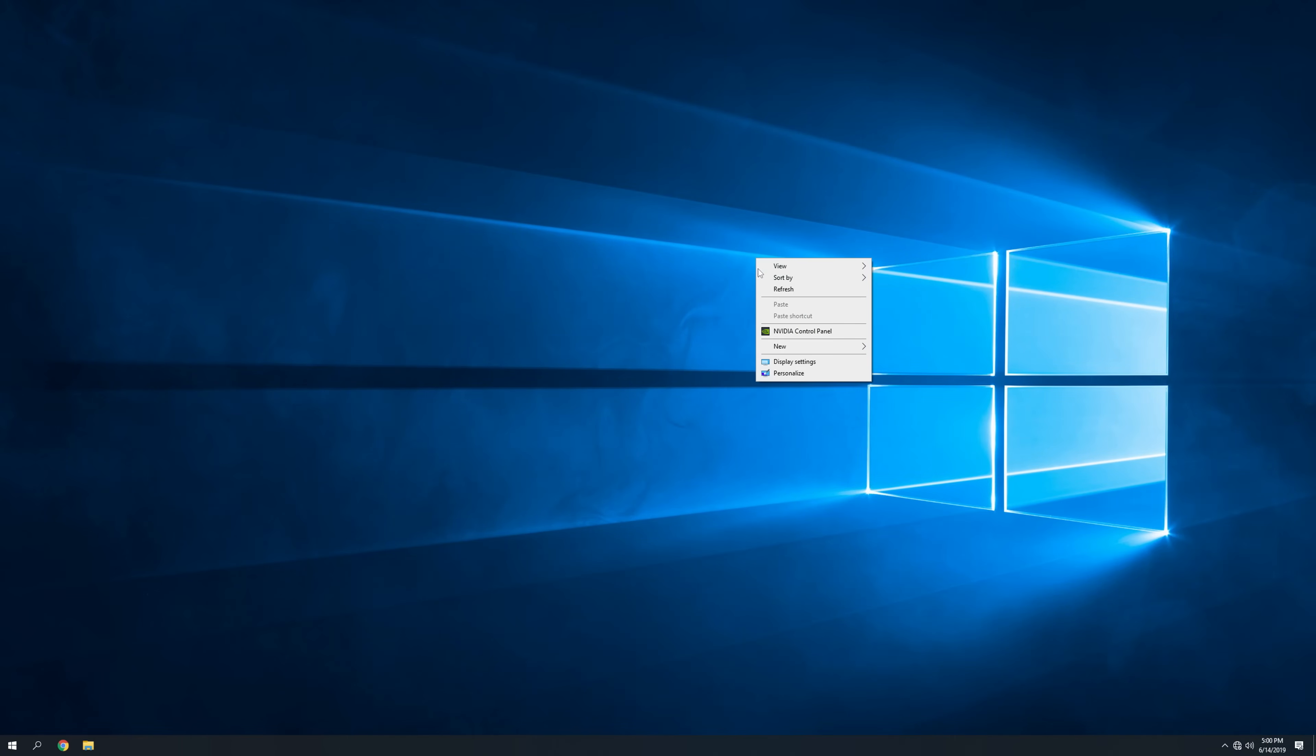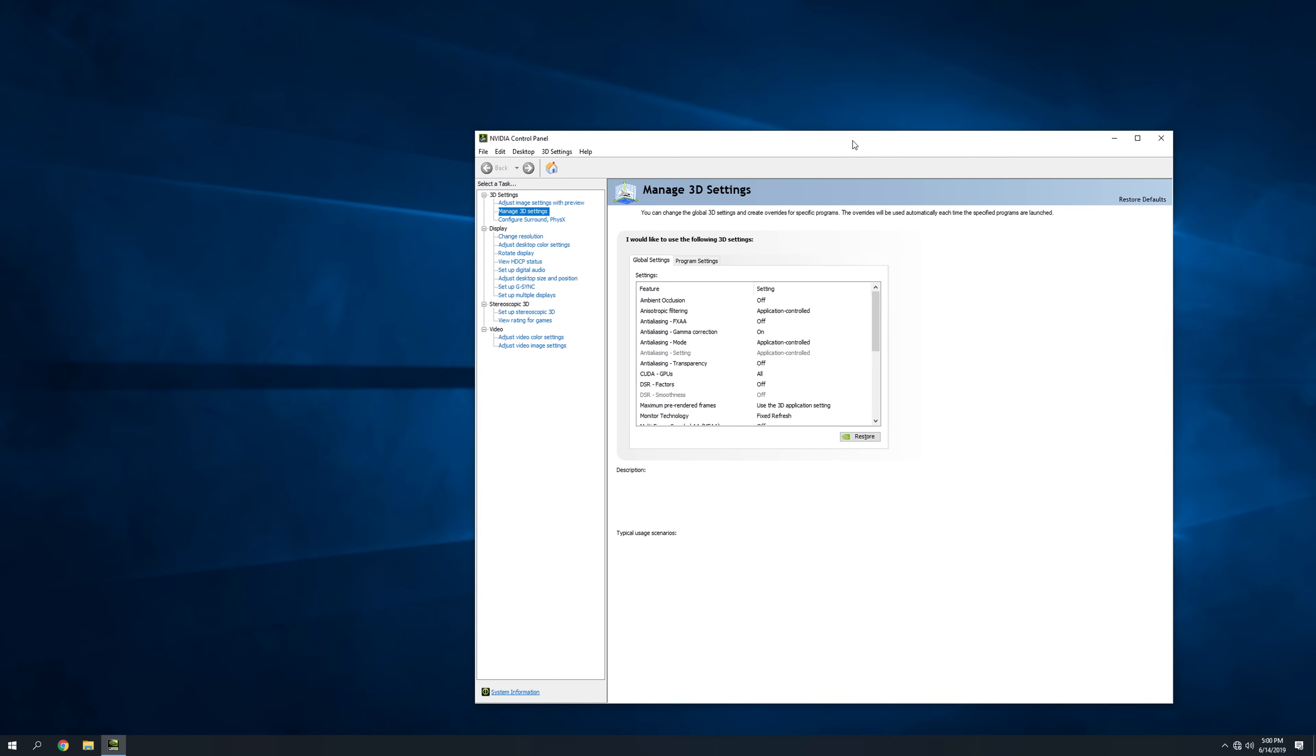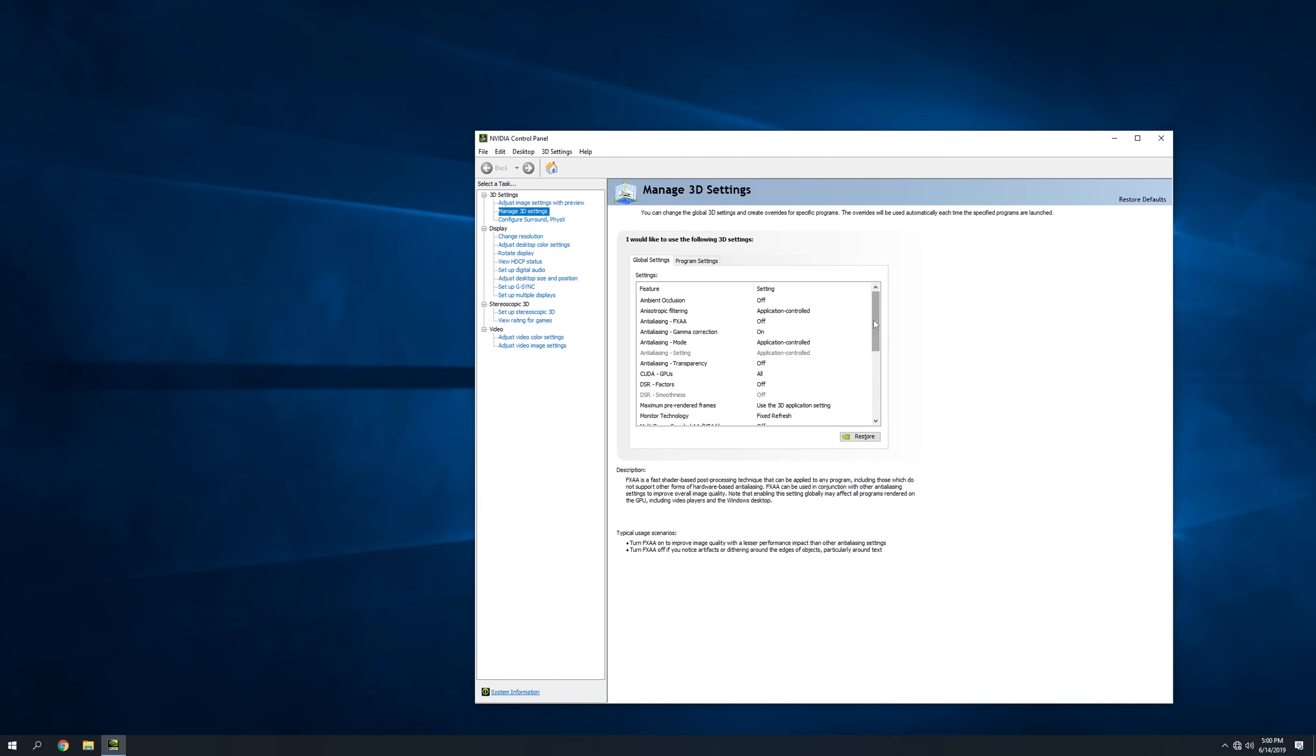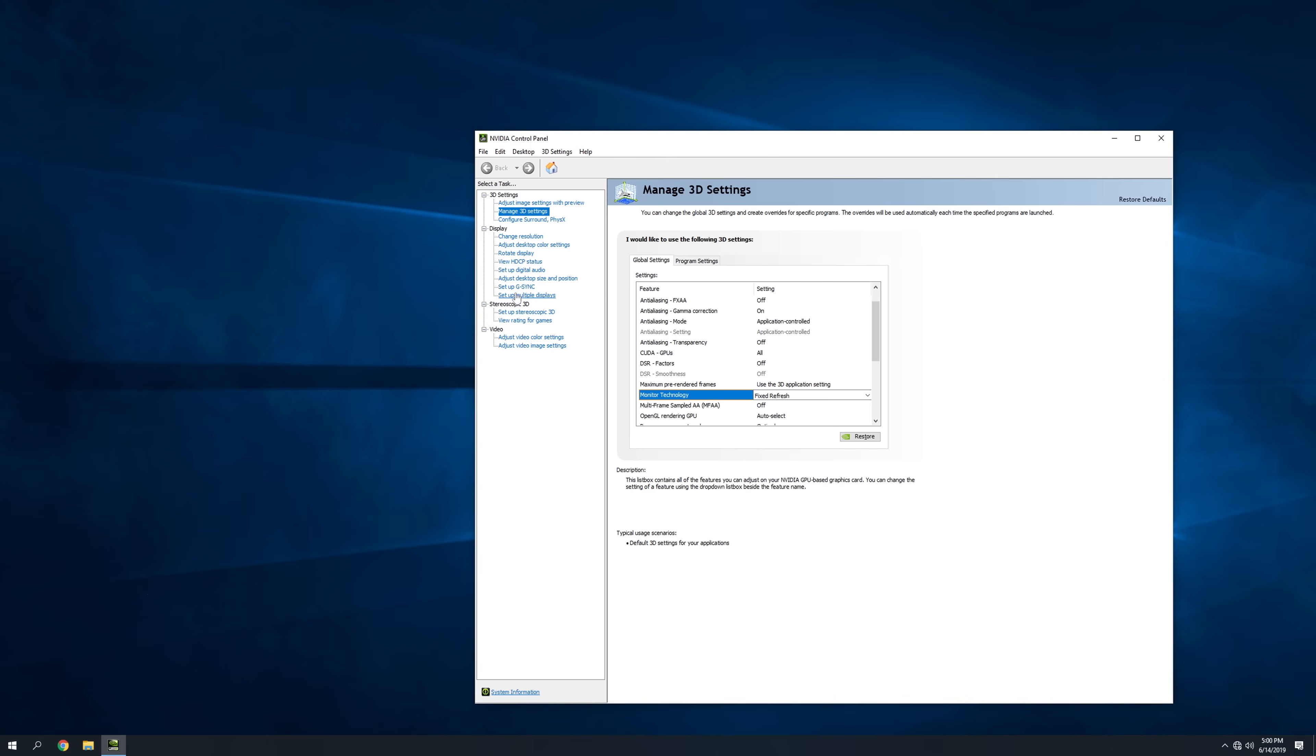We want to go into the NVIDIA control panel, and if you're in the 3D settings, which I believe is the default, you'll see that monitor technology says fixed refresh, and you can also change that to G-Sync compatible, but what we're going to do here is we're going to go to setup G-Sync.